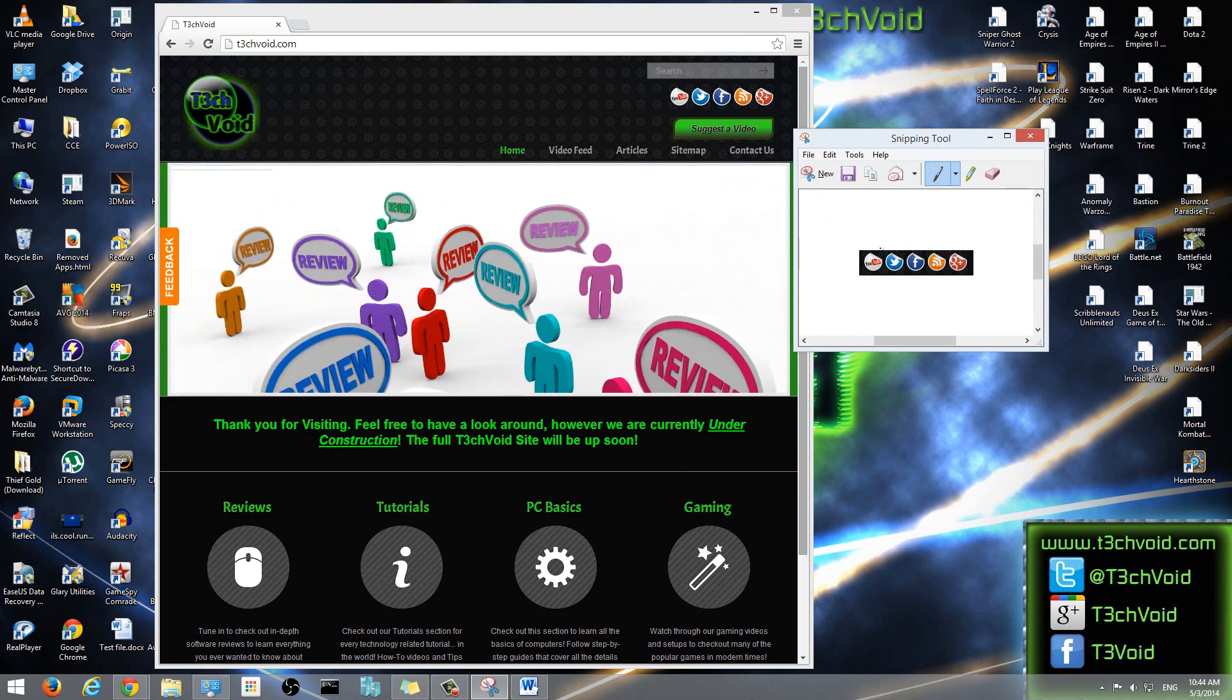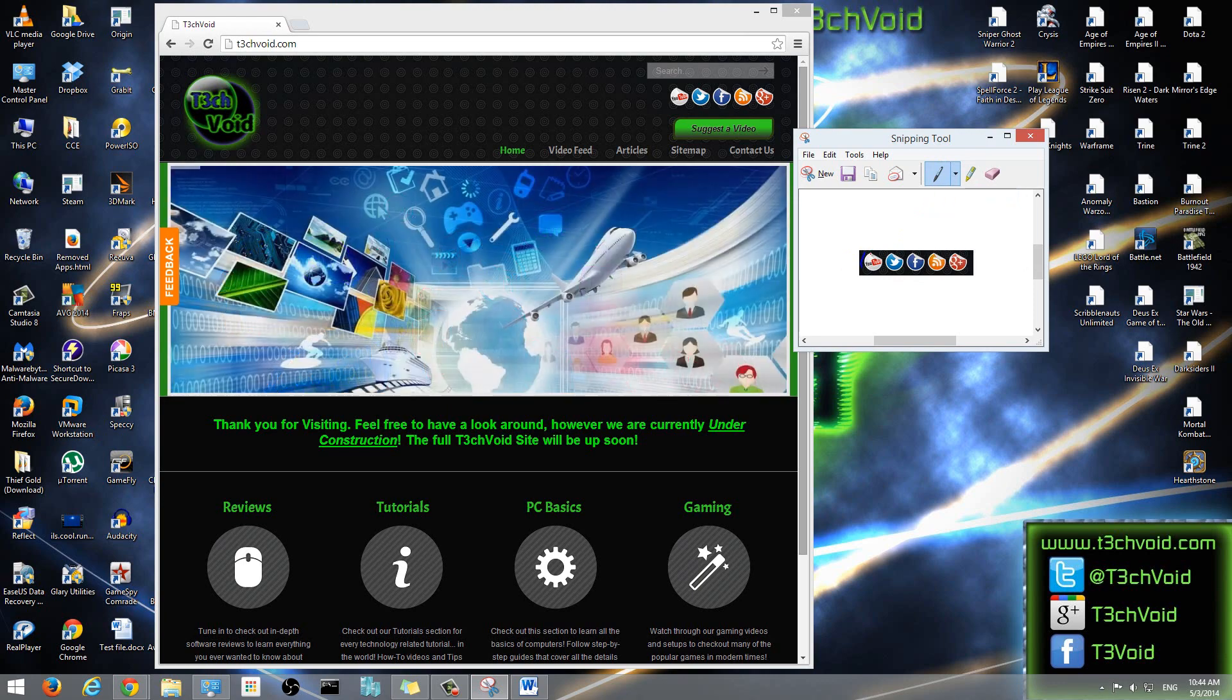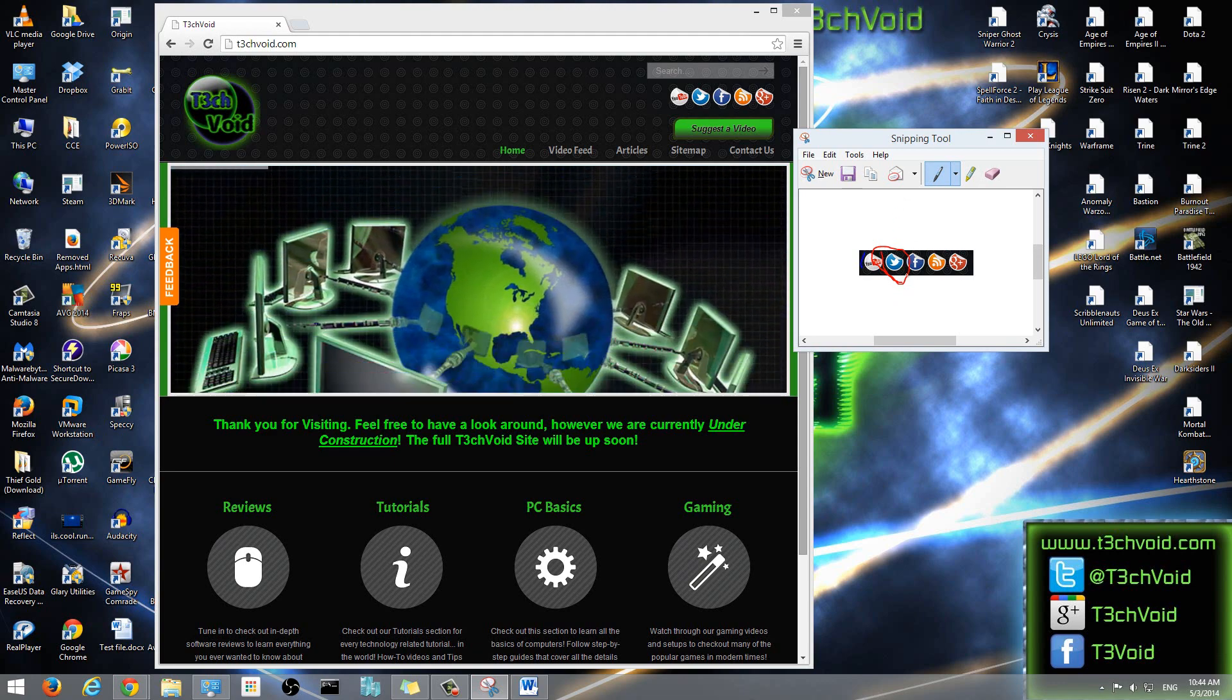So what this pen option allows you to do is you can highlight certain areas of the screen. Let's get a red pen so it's a bit more visible. So if you want, you can like highlight, make sure you click on this, and this is the picture that I want to send to someone. Of course, that looks terrible, but it allows you to circle or write whatever you want on that picture.